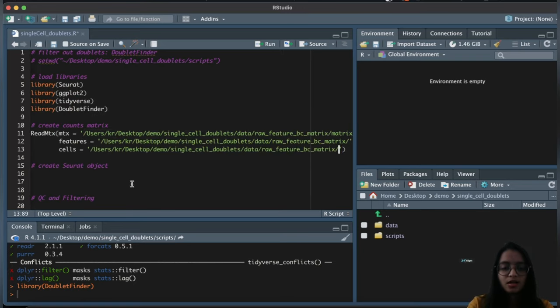Now we run the core doubletFinder function. We provide the seurat_filtered object, the principal components, and the three parameters: pN set to 0.25, the optimal pK stored in our pk variable, and the expected number of doublets after homotypic adjustment. The reuse.pANN and sct parameters are set to FALSE since this is our initial DoubletFinder run and we didn't use SCTransform in preprocessing.